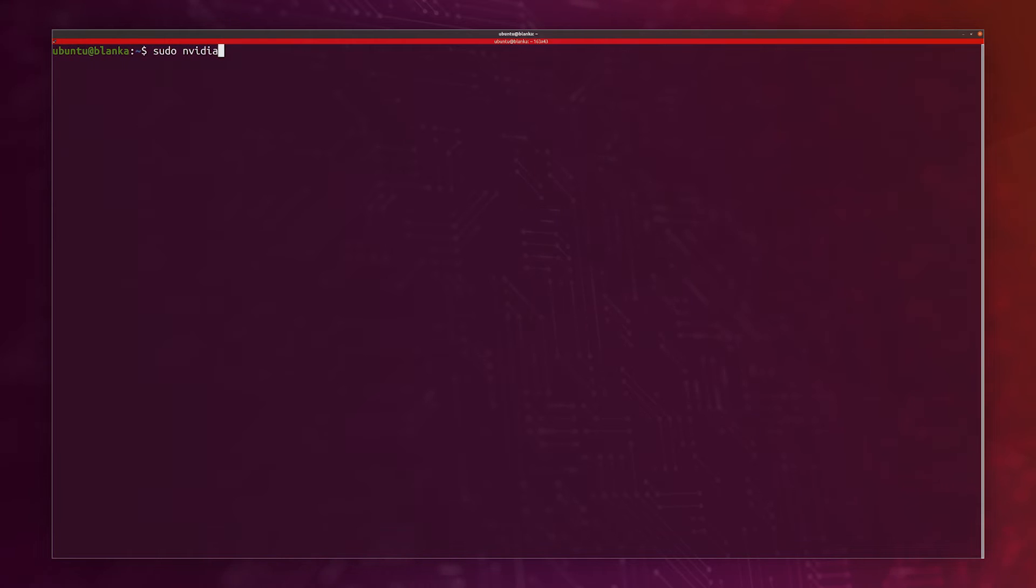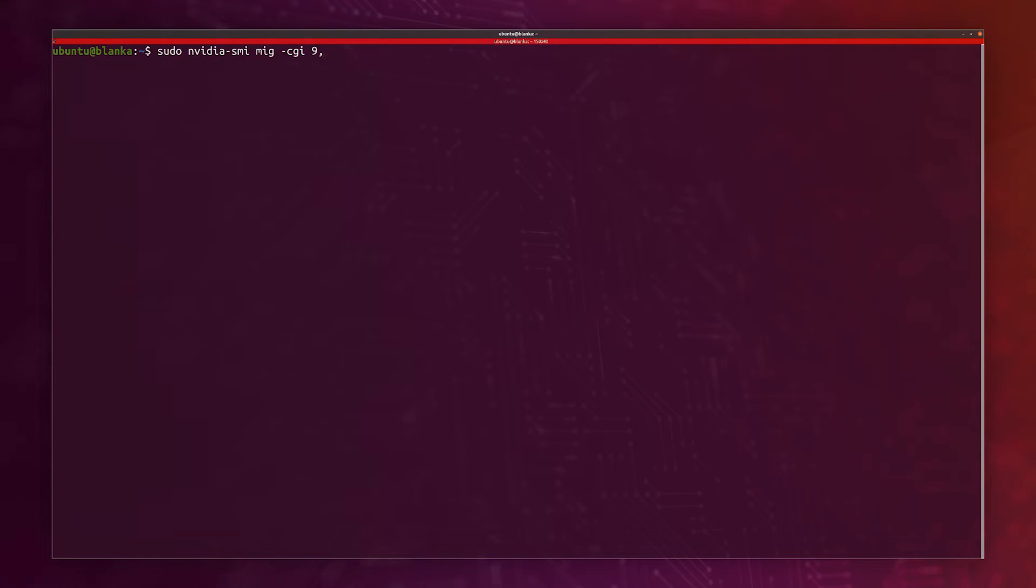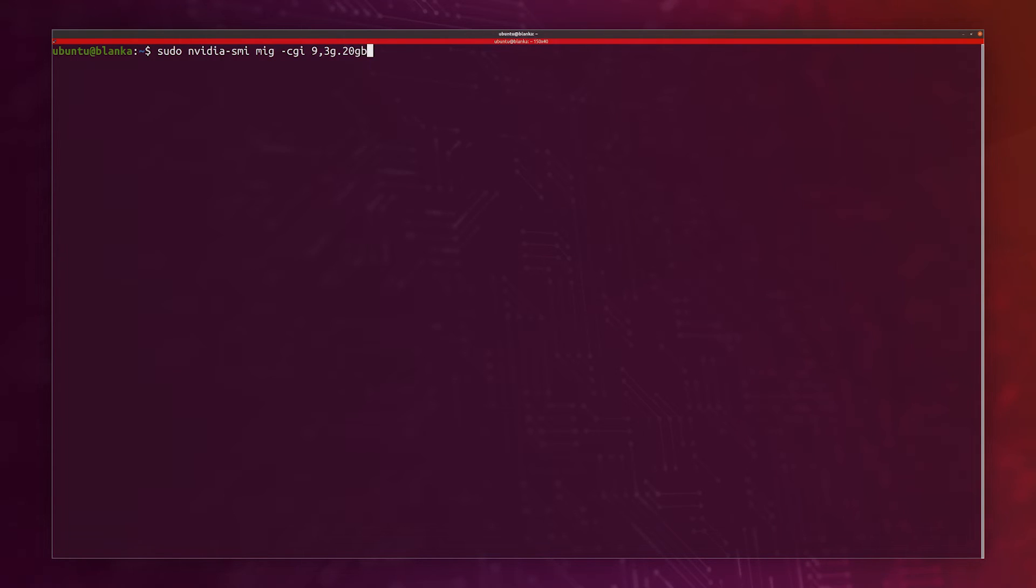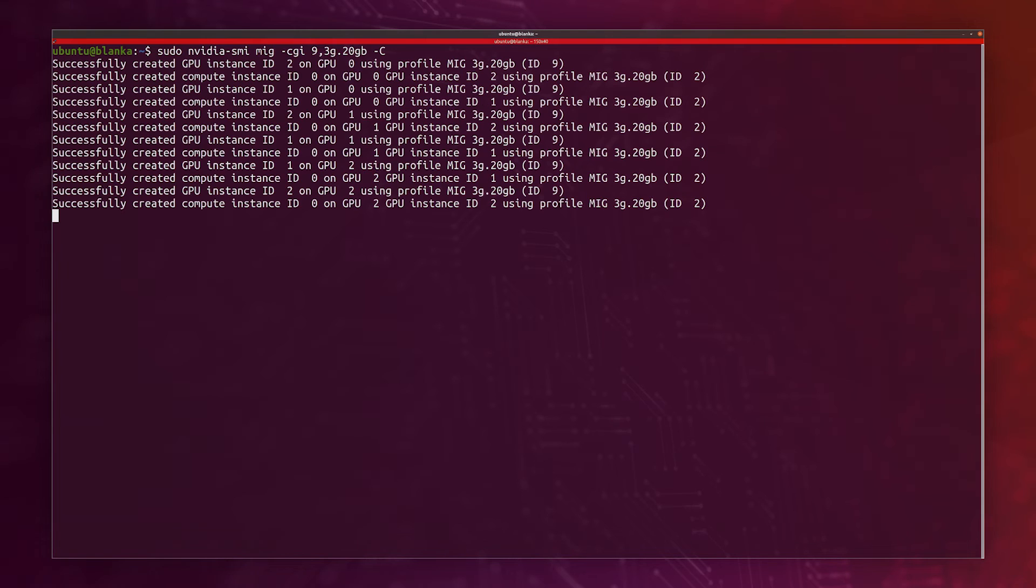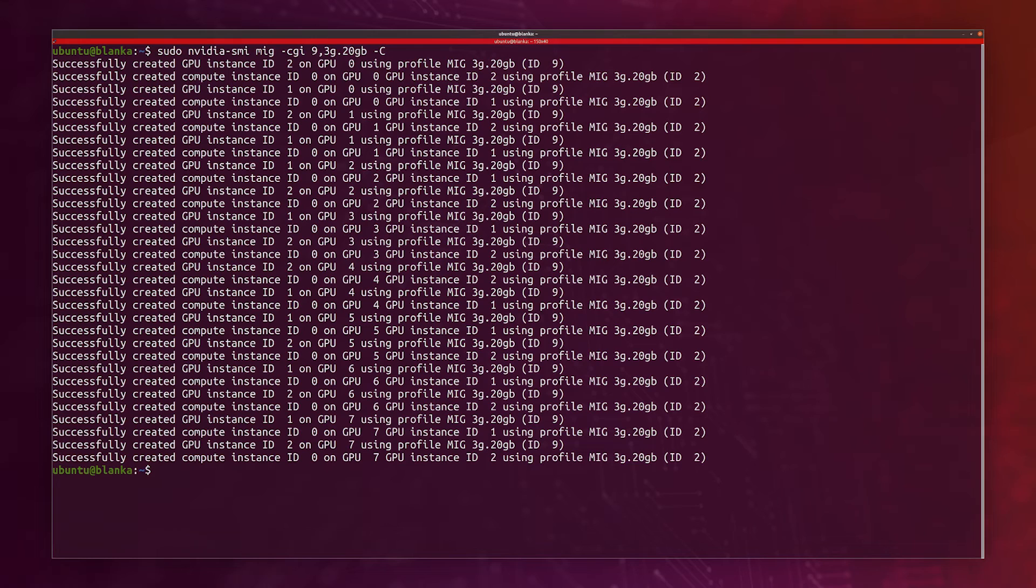To do that, I want to run sudo nvidia-smi MIG, and I want to say I want to create a GPU instance, and I can specify the ID 9. I'll use the profile place, the ID and the name like this. We see it creates the GPU slices on each GPU.